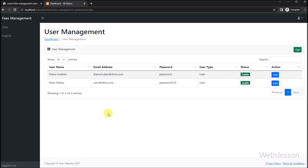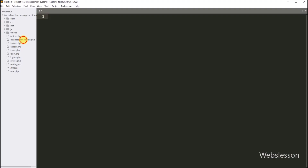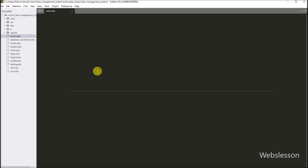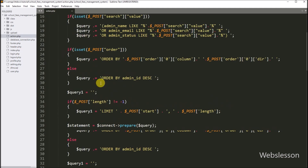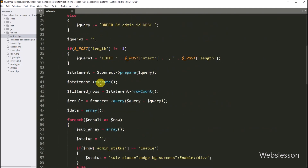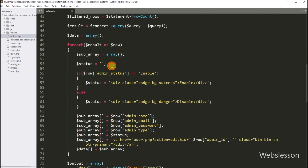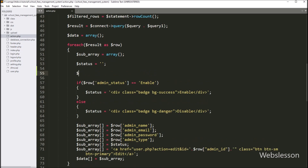Now let's start discussing this topic. First we want to create a soft delete button. So we go to the action.php file, and under this file, here we have created one delete button variable with a blank value. Under this variable, we will store dynamic delete button code in HTML format.